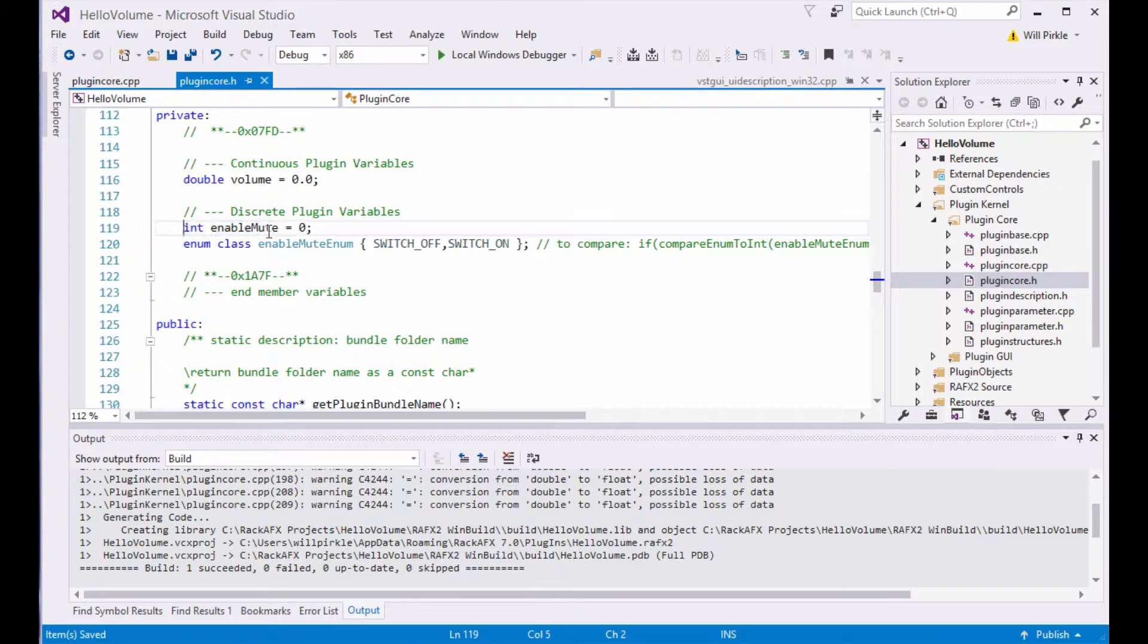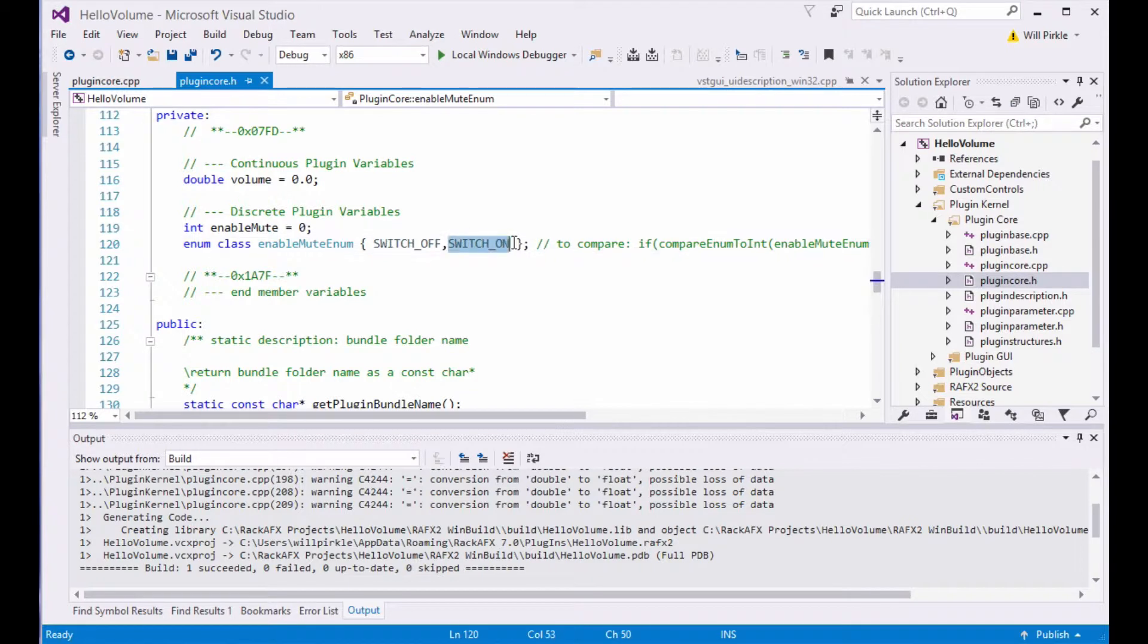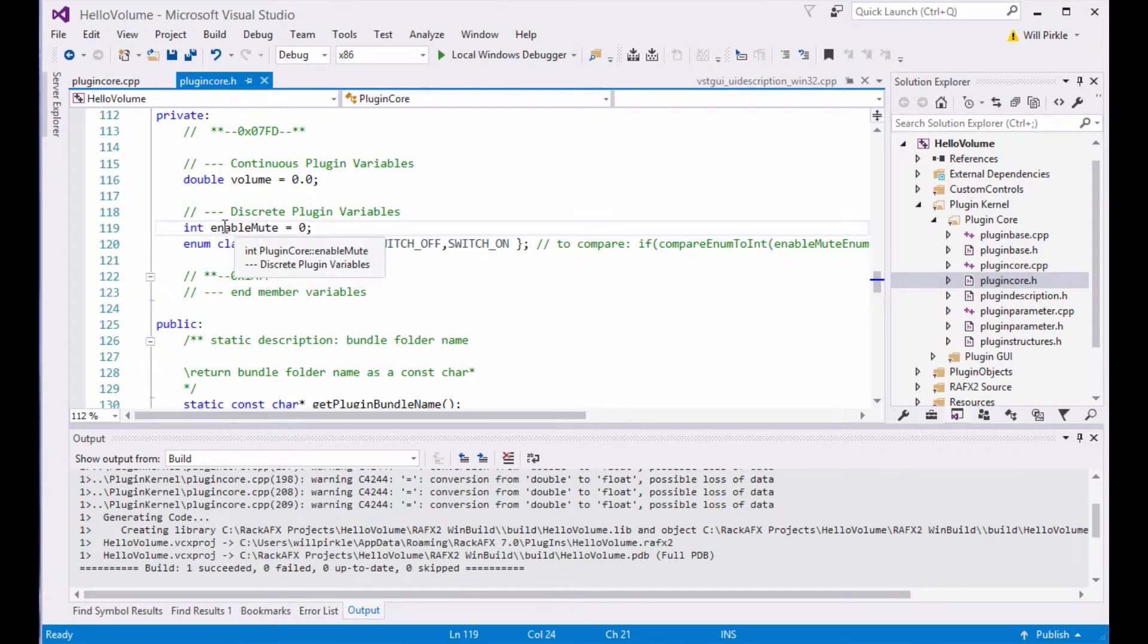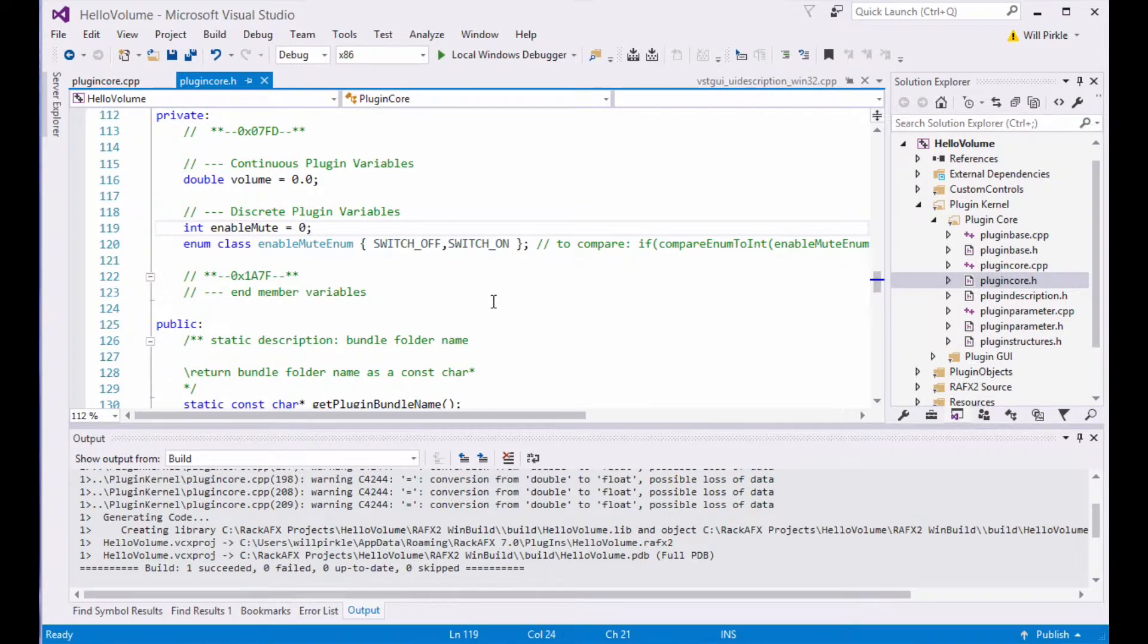And it is an int. And it will evaluate to be either switch off, which is 0, or switch on, which is 1. In a strongly typed enum, the underlying data type is an int. So we can compare this enable mute to one of these two values. So that's kind of how it works.